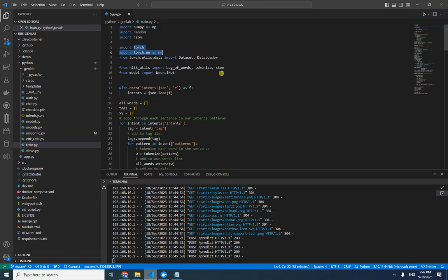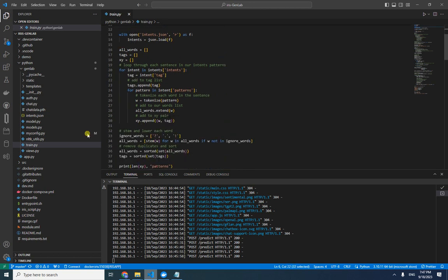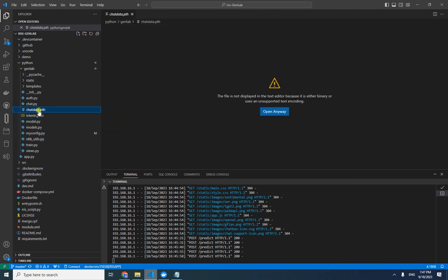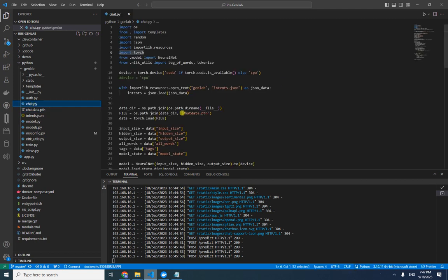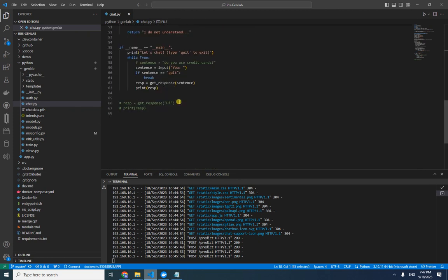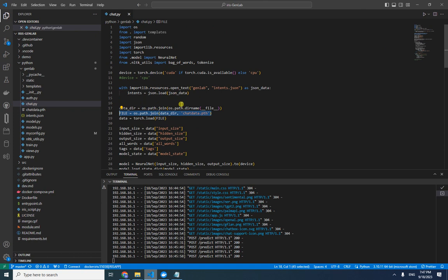We trained the model using train.py, which also uses PyTorch. It reads the intents from the JSON file and creates the model. chat.py uses the same trained model file and returns the response. So the chatbot is powered by PyTorch: we train a model on intents and then get responses from it.